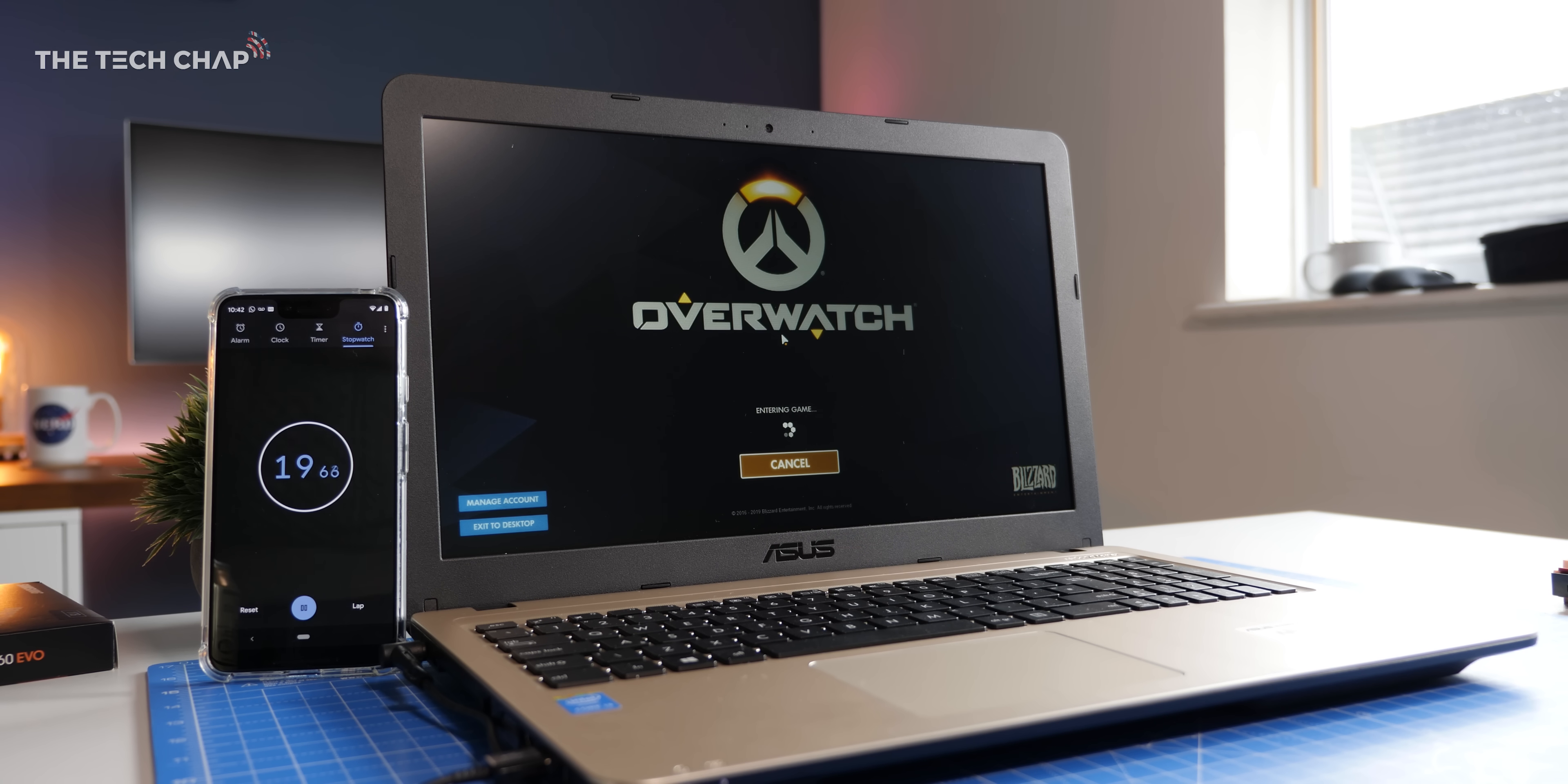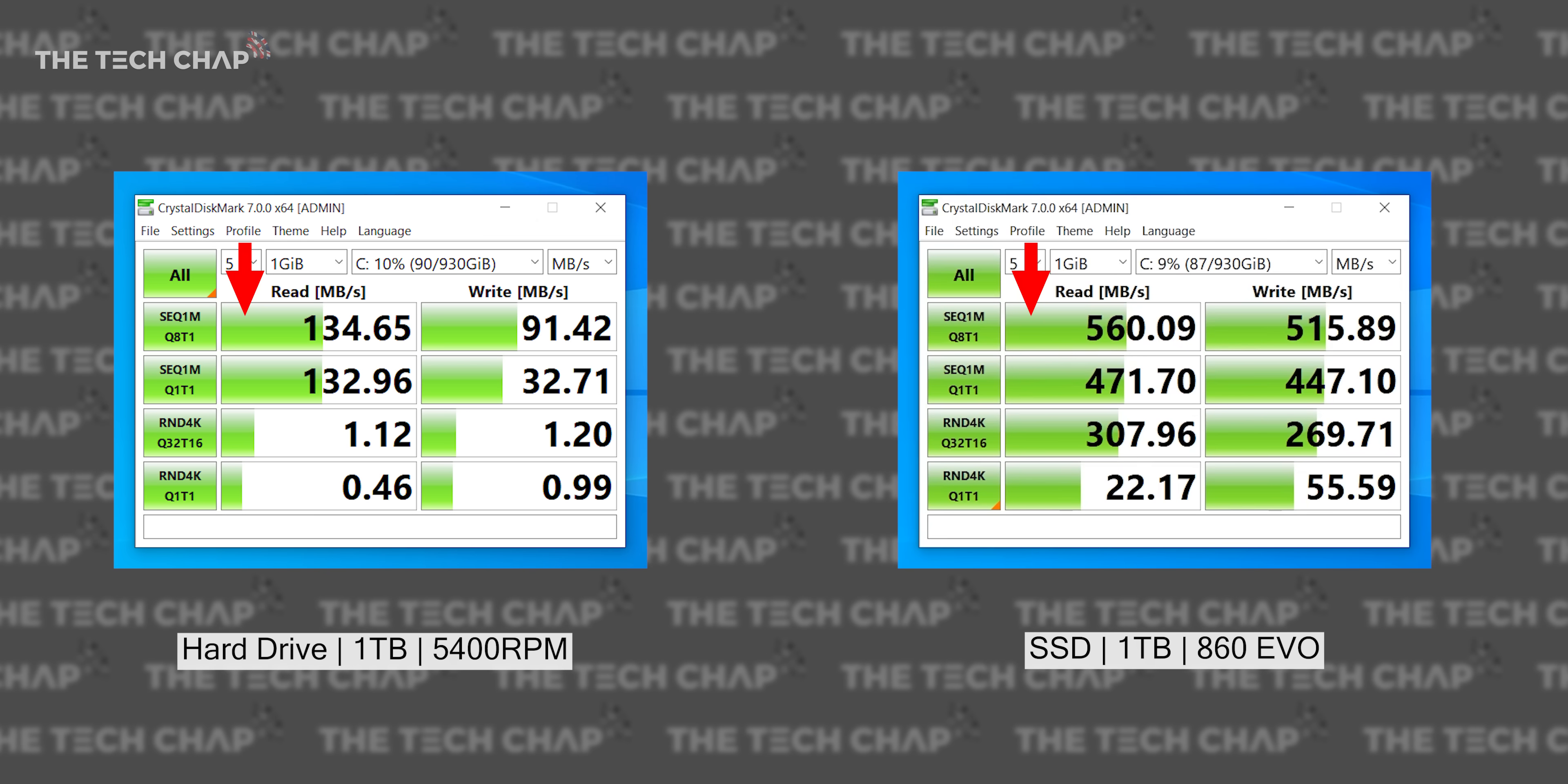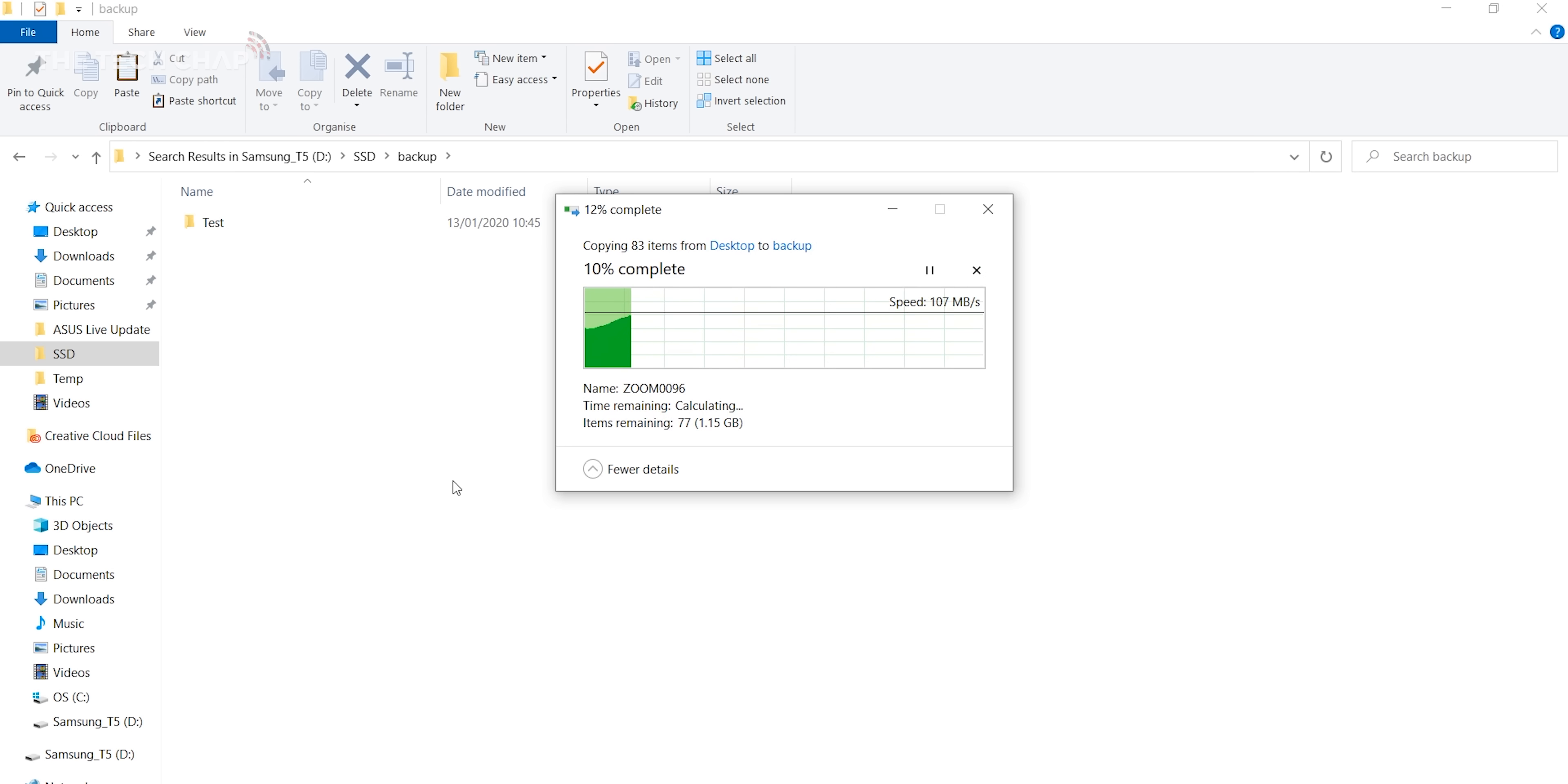And the multiplayer shooter Overwatch took an absolute age to boot up, 1 minute 20, while the SSD managed it in just 25 seconds. If you want to get really nerdy, then the sequential data read speeds went up three times and the sequential write speeds were up over five times, which is good for faster file transfers and software installation.